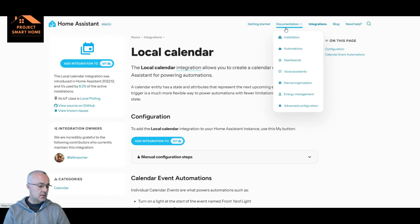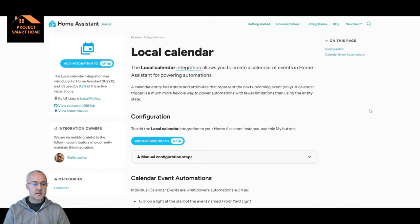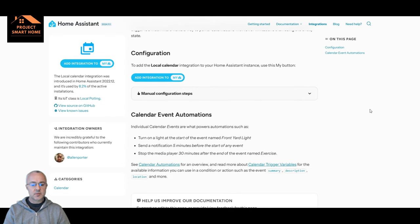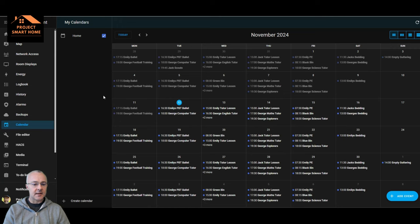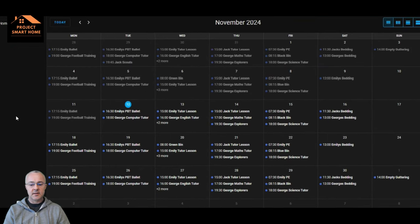Let me take you through how I'm using the Home Assistant local calendar to provide notifications and reminders. The first thing you'll need is to make sure you've got the calendar integration installed — it's pretty straightforward. This is my calendar in my live Home Assistant instance, and you can see it's quite busy.